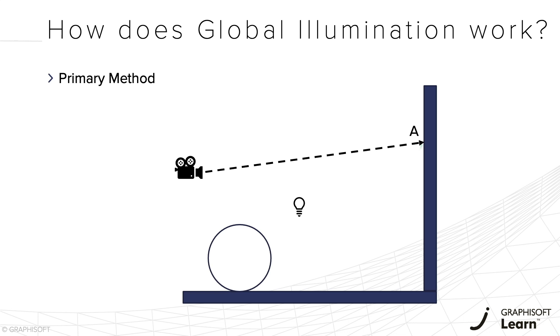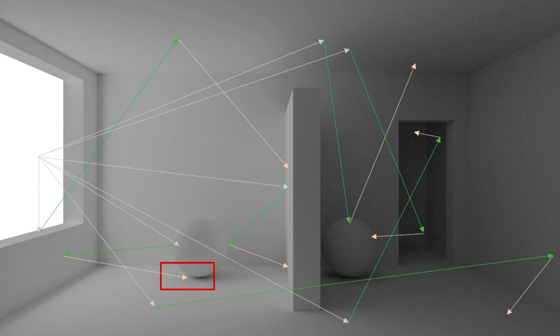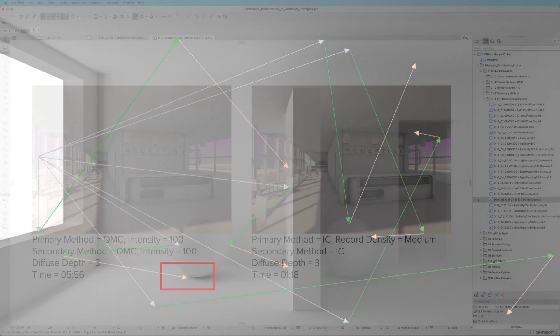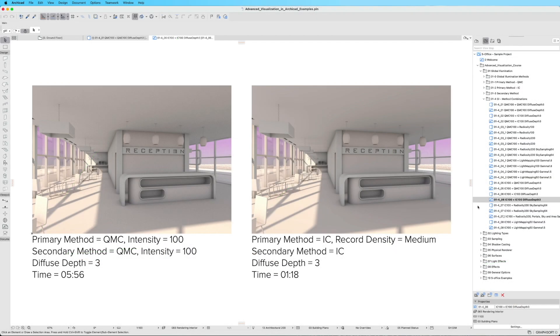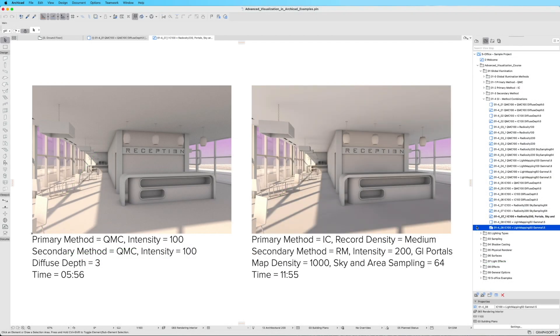Throughout the course, we'll delve into the intricacies of global illumination, exploring the various mechanisms available in ARCHICAD. Discover the most effective combinations to achieve stunning results efficiently.